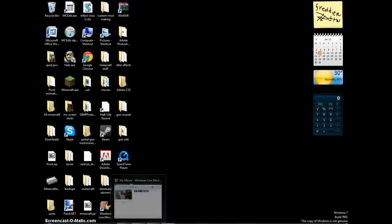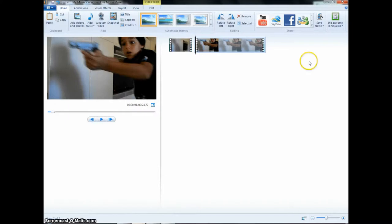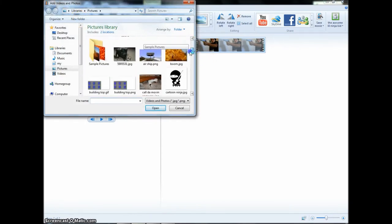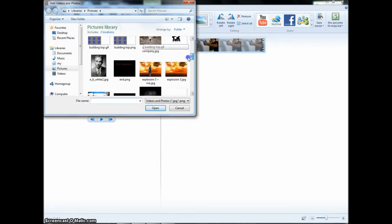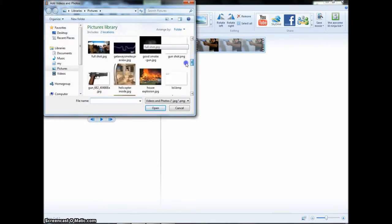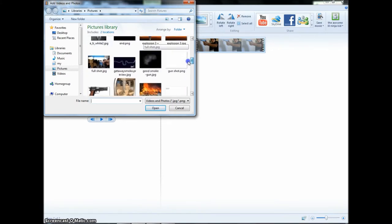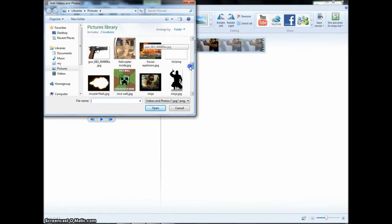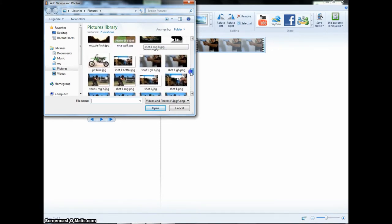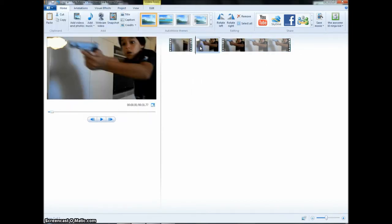You can close it off if you want, but it's best not to, just in case you did something wrong. Then you go add videos and photos, go down and find what you called it. Then you drag it to where it is, drop it in.